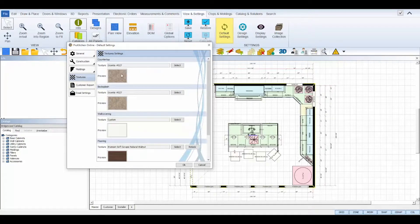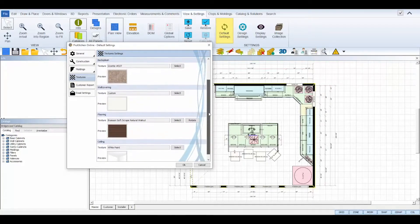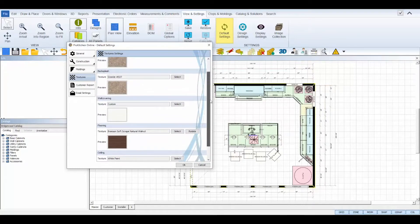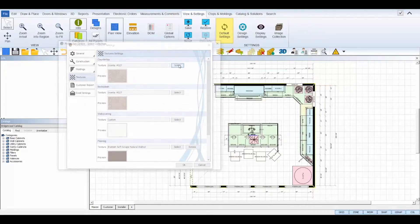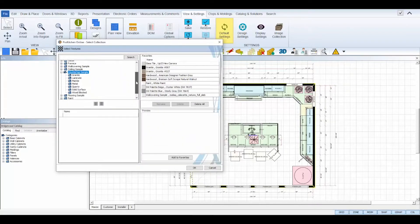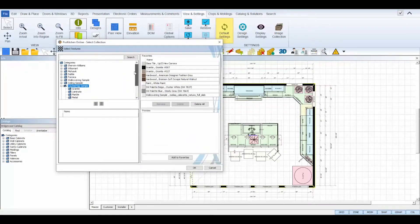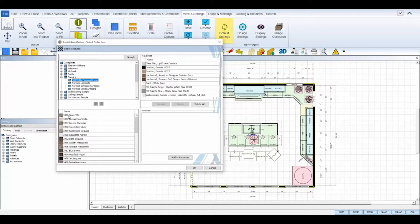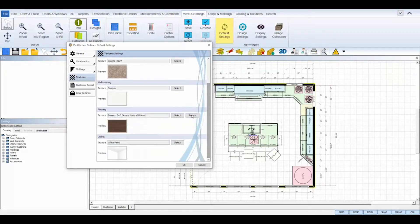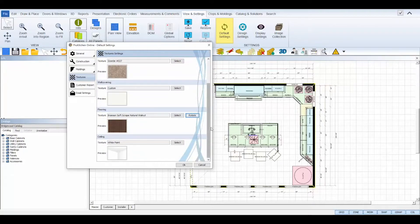The texture tab controls the default textures for your countertops, backsplash, wall covering, flooring, and ceiling. Click the select button next to each option to launch the texture dialog box and browse through each folder in the tree to find the texture desired. The flooring option has an additional button, rotate. This button allows you to rotate your floor texture to change the direction of hardwood and tile flooring accordingly.